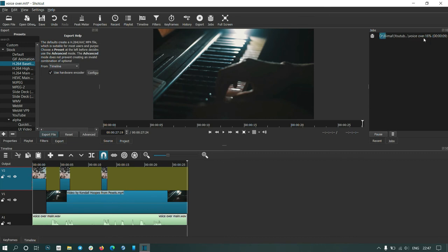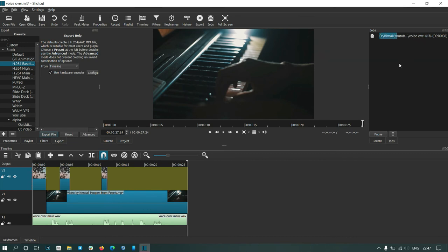The file is being saved. This shows the time remaining.